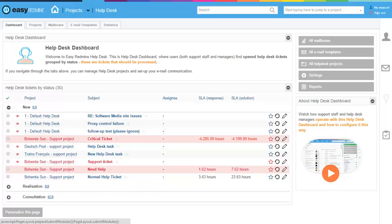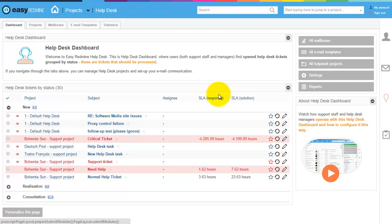Hello everybody, let me show you this EasyRedMind Helpdesk dashboard, how to work with it and how it is configured.